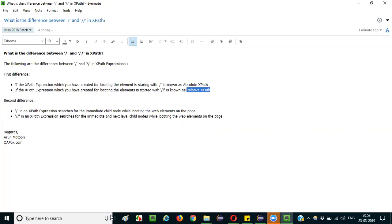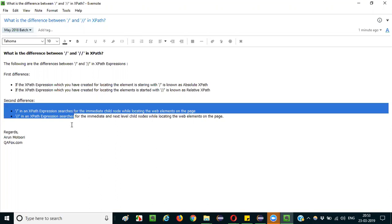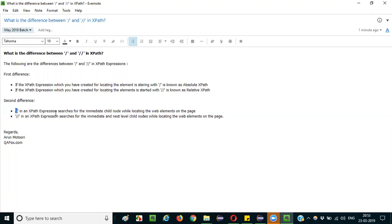The second difference is: if you specify a single slash in the XPath expression — whether it is at the beginning, in the middle, or at the end — it means the XPath expression will search for the immediate child node. If slash followed by XYZ means XYZ must be the immediate child; only then will the element be located. If that element is not the immediate child, the XPath expression will fail in locating the element.